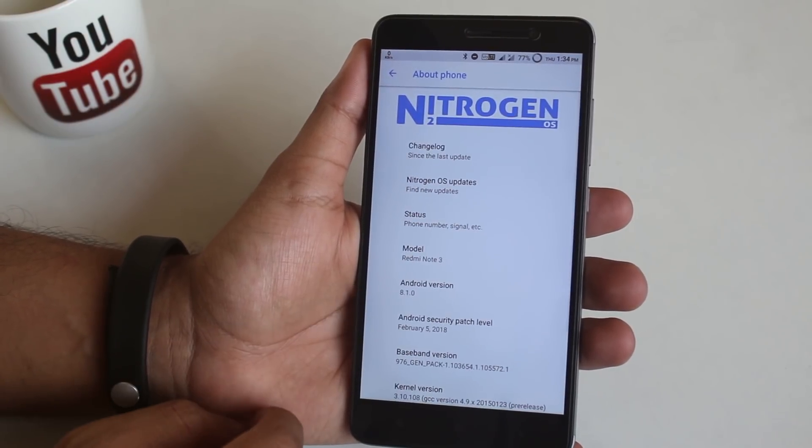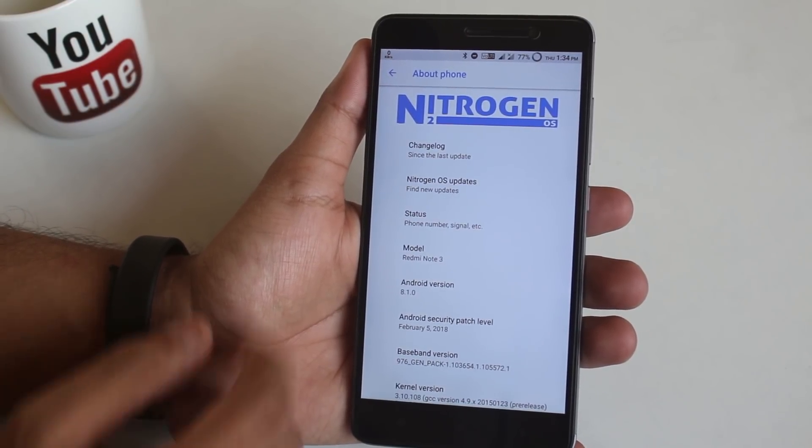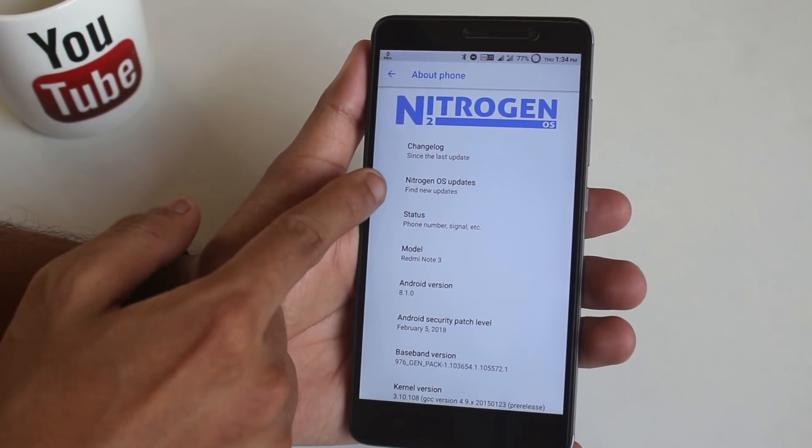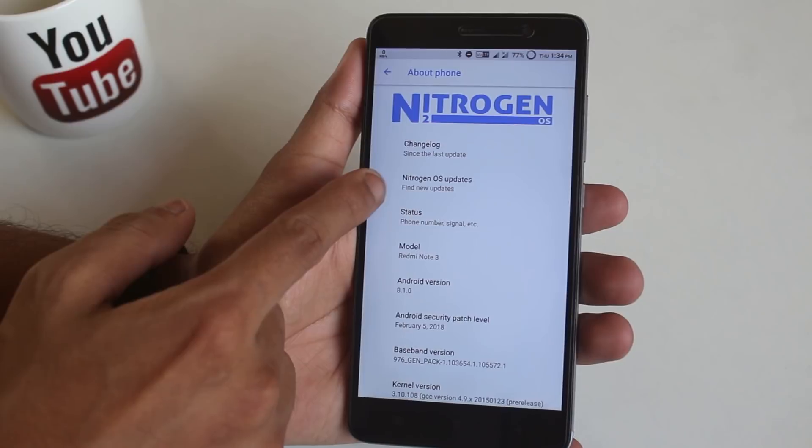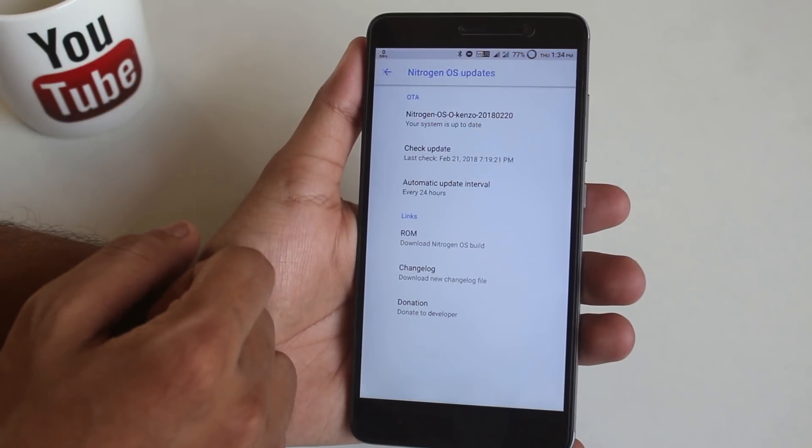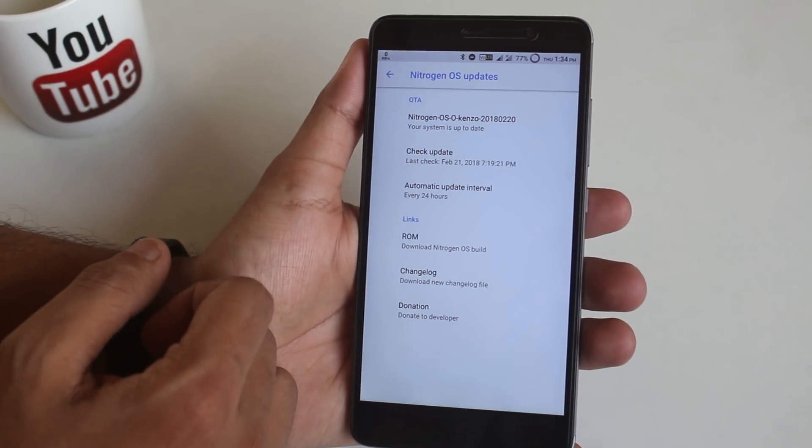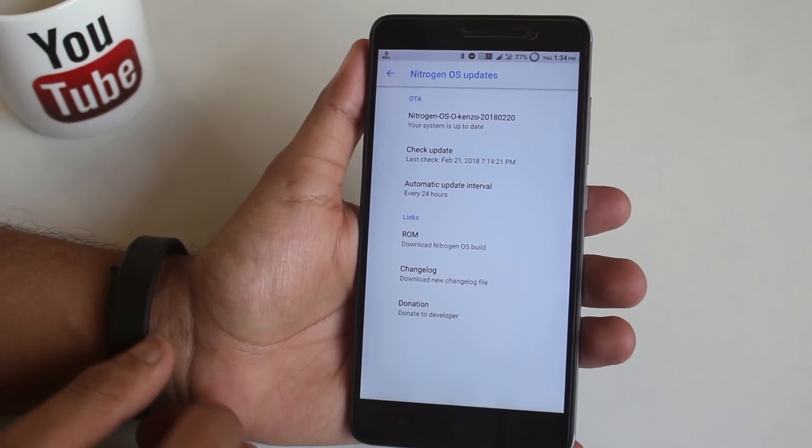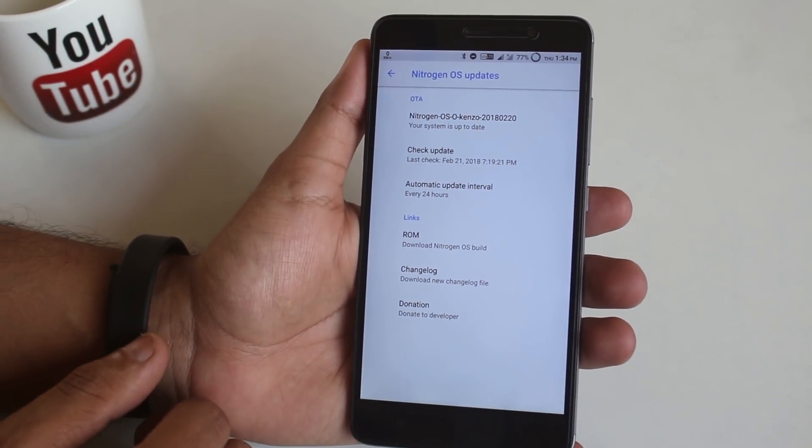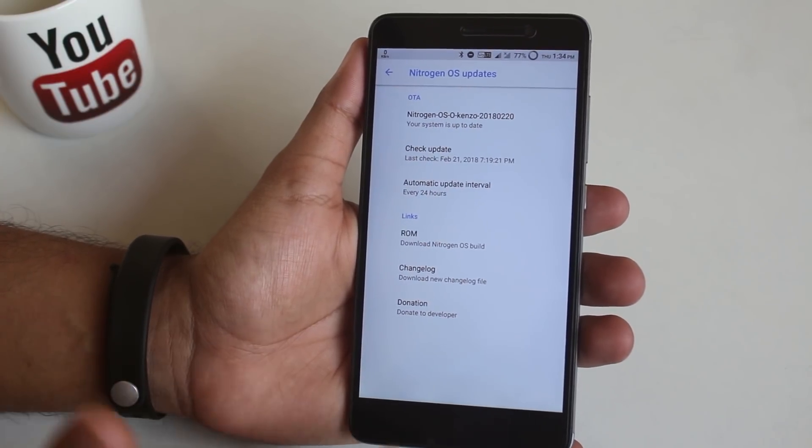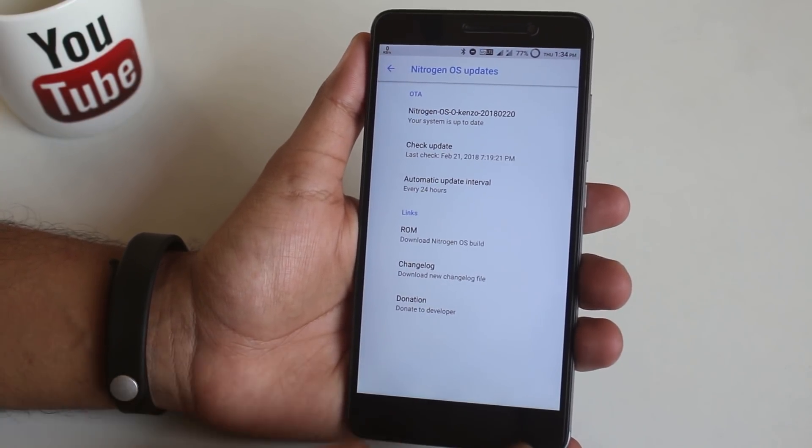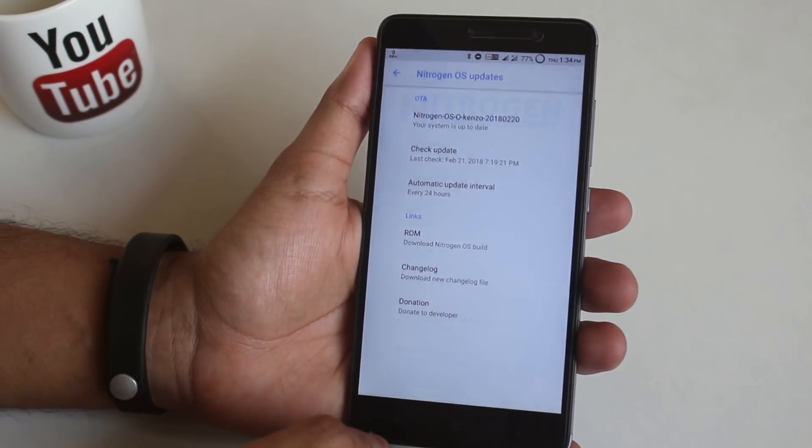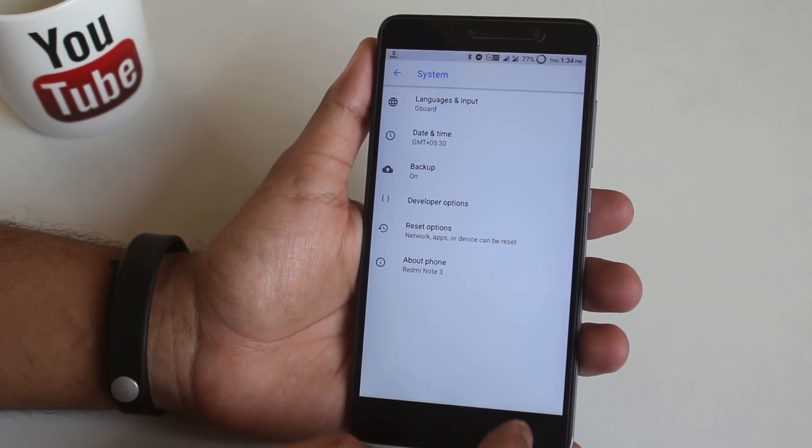As you can see, I am using Nitrogen OS 20th February build. And over here, the new thing is 8.1 Nitrogen OS now supports OTA updates. As you can see here. So it's amazing.